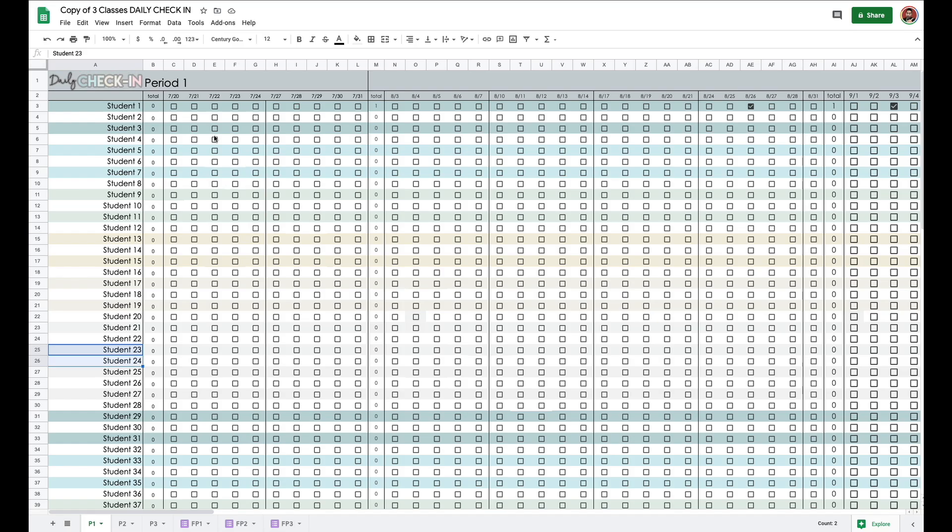So once my kids have checked in, there's usually like one or two kids that are not checked off. I double-check to make sure they're not in my Zoom call. If my Zoom call has ended, I just verify against the Zoom report. You guys, this is the easiest, most efficient way to take attendance, not only during virtual learning, but also in class.